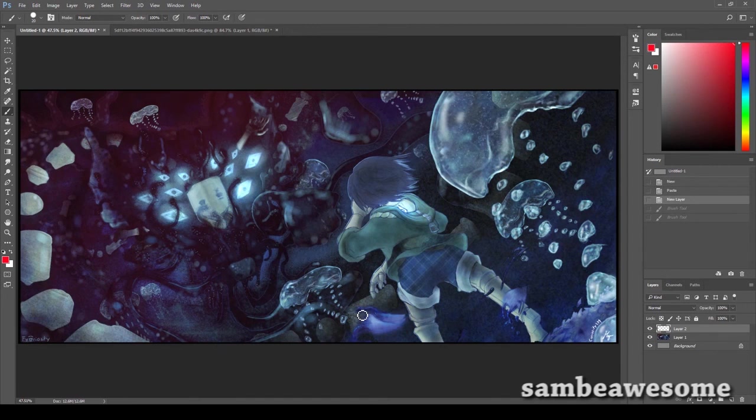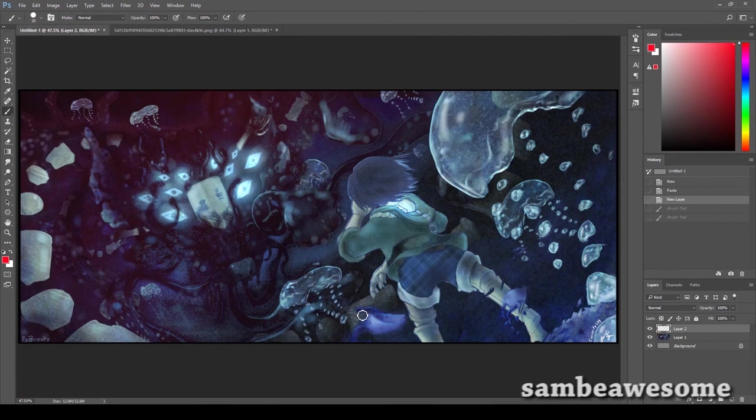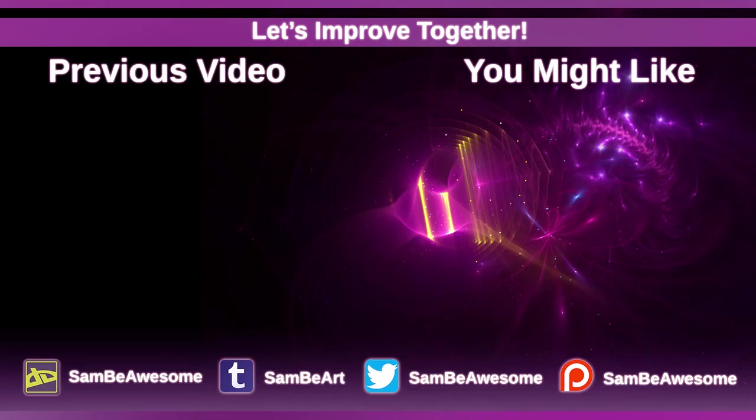If you haven't already, subscribe for more art-related videos. Thanks so much for watching! Bye!